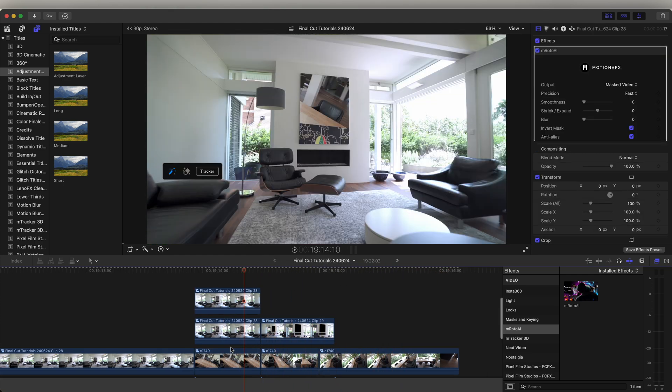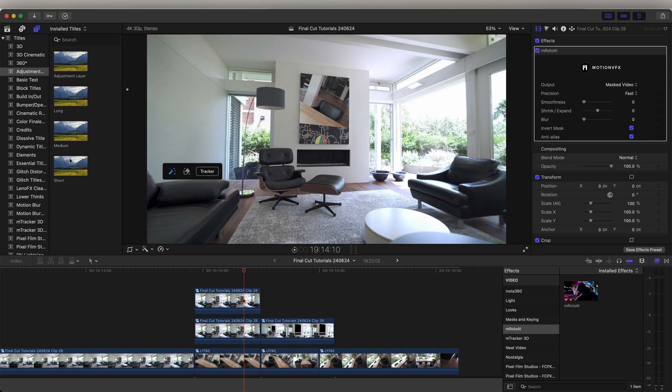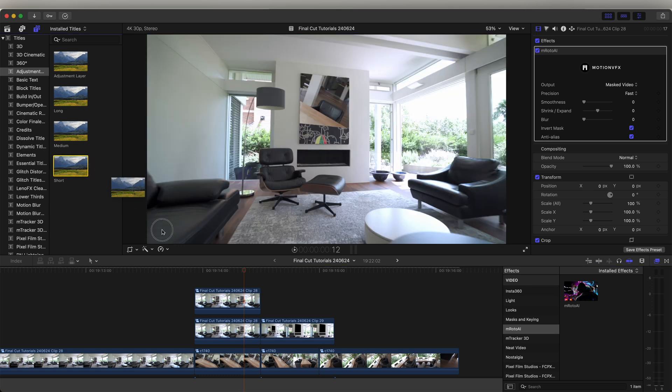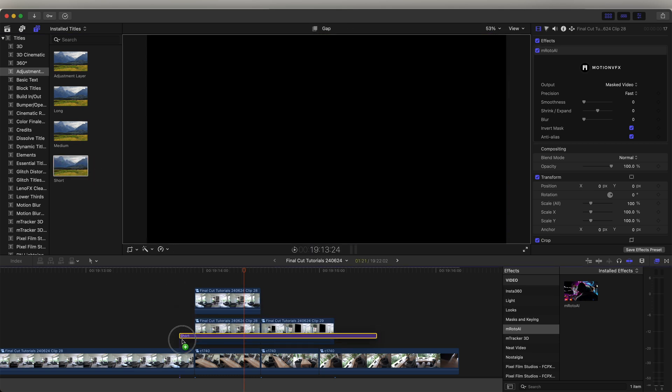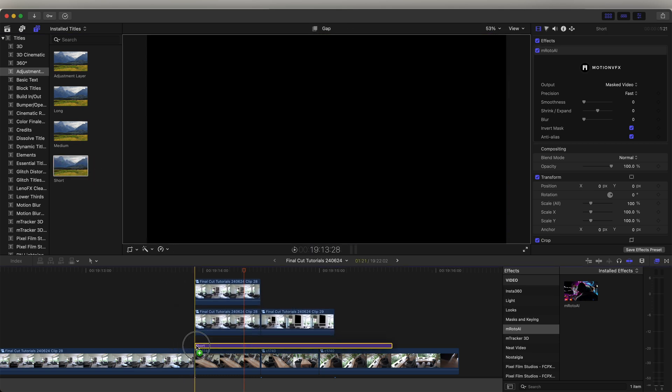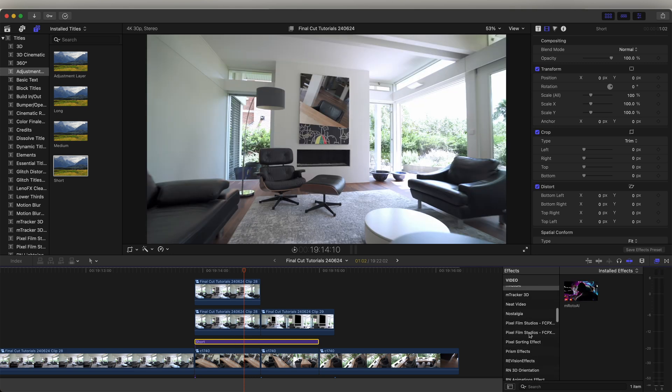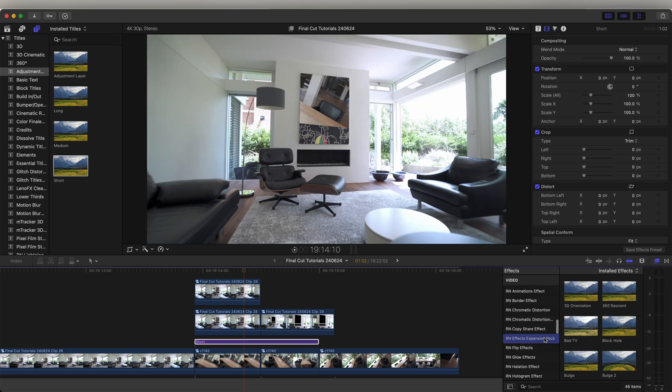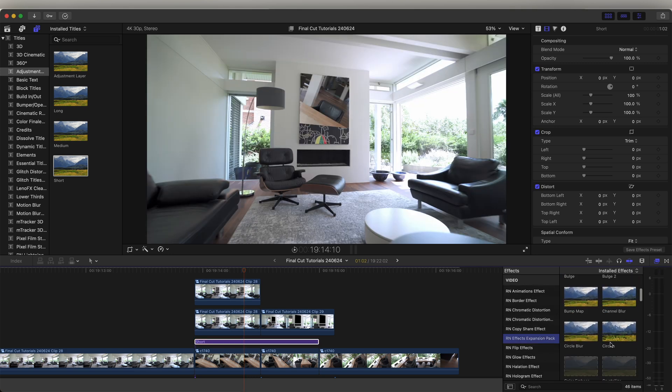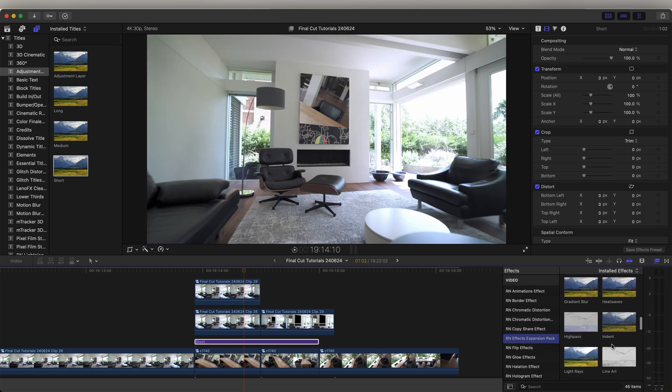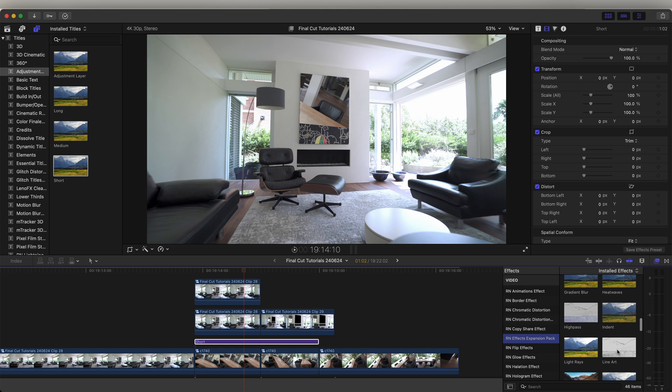We can also add effects to this background video clip if we add an adjustment layer. So let's go to the titles tab up here and go to adjustment layer. Adjustment layers don't come with Final Cut Pro but I'll leave a link to it in description. It's a free download. It just allows you to add effects to multiple video clips. On this adjustment layer, I'm going to go to the effects expansion pack and I want to use this line art effect.